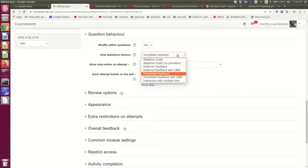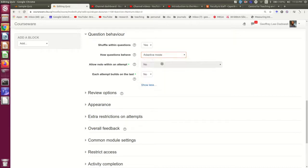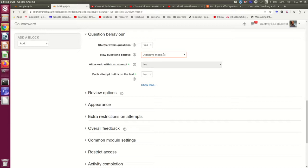The more complicated option is adaptive mode. In adaptive mode, they will try a question and if they get it wrong, they'll be issued a hint and they'll have an opportunity to try it again.